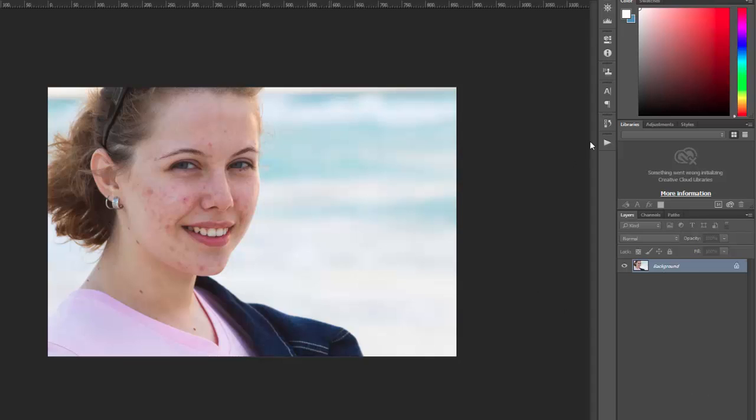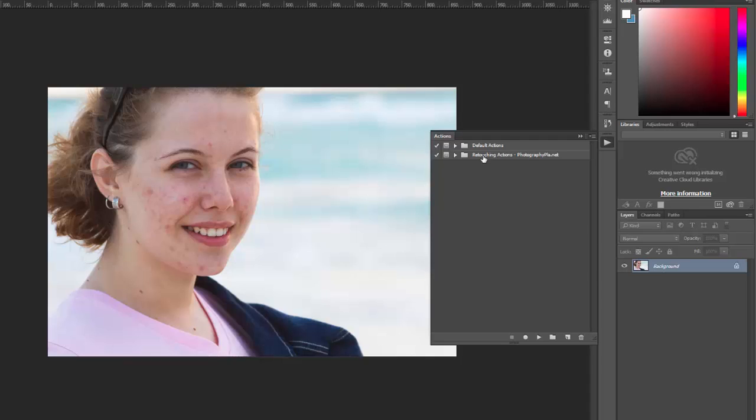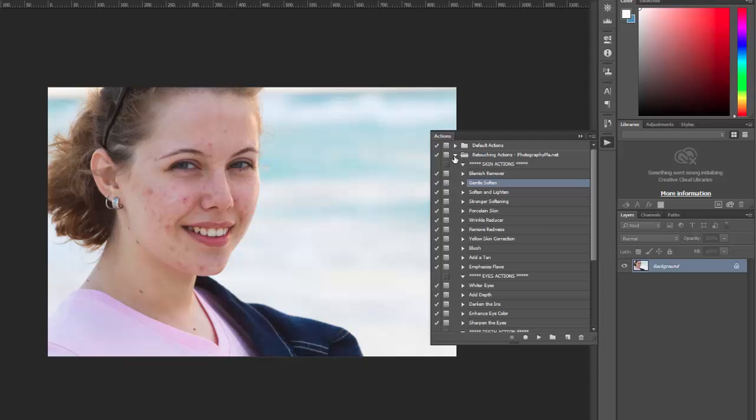So assuming you have the actions installed, the first thing that we are going to do is run a blemish remover. So we will select the blemish remover action and then click play.